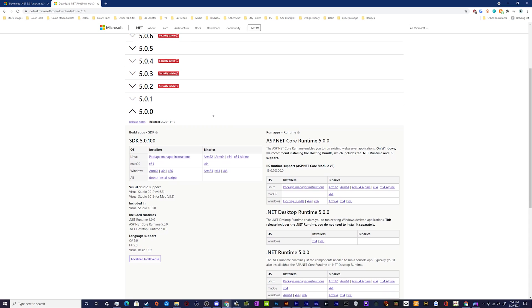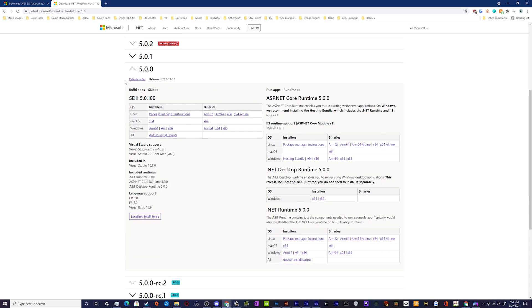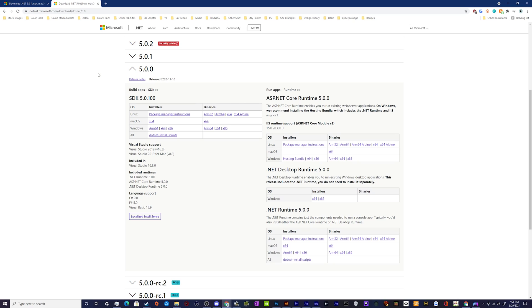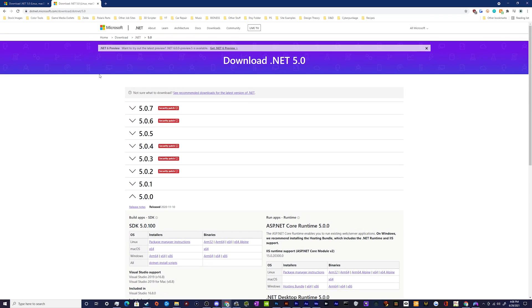So if you're having that problem for whatever reason, you want to go to the .NET website and go to the other versions of the software and grab 5.0.0.